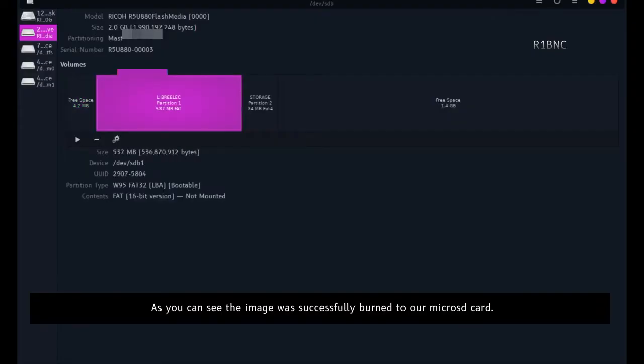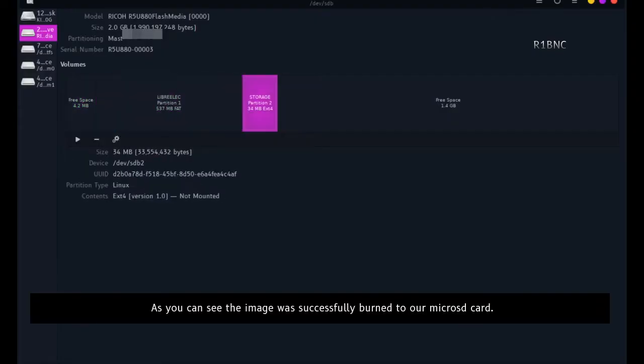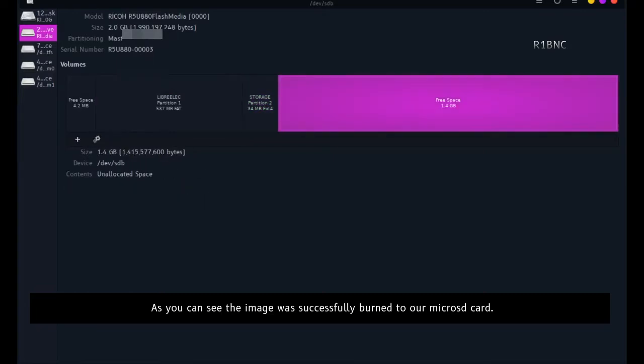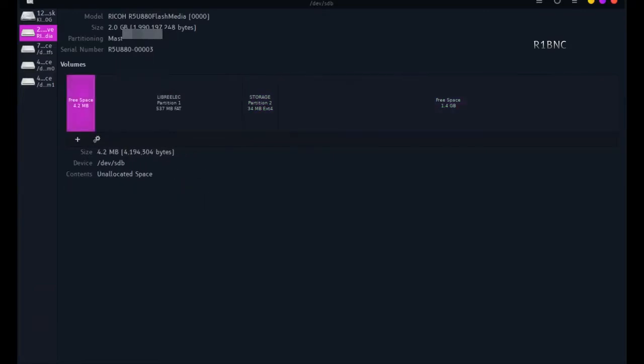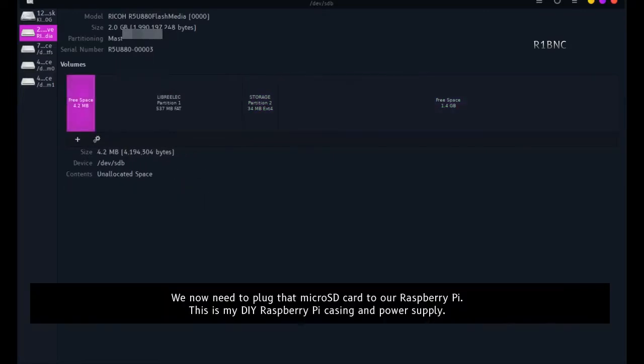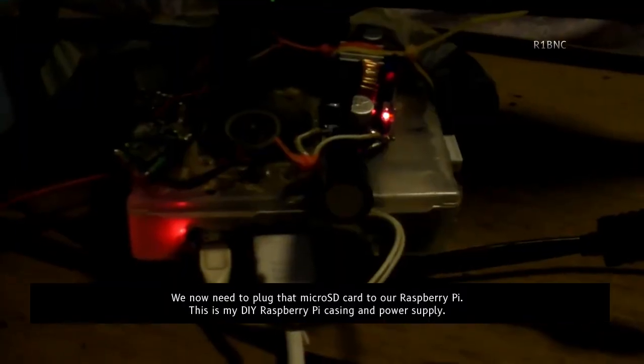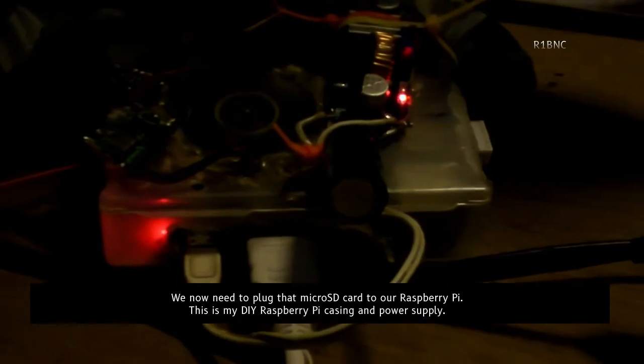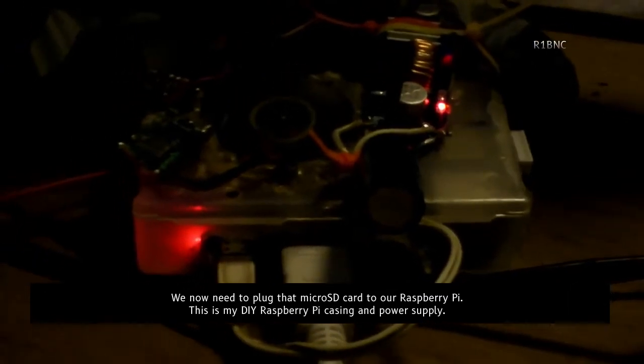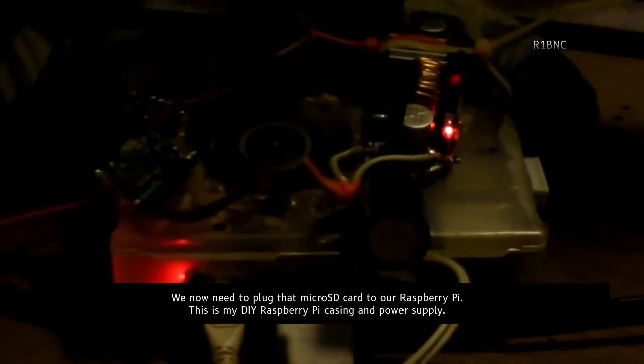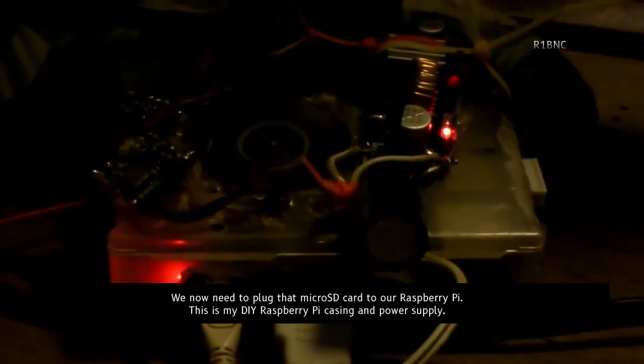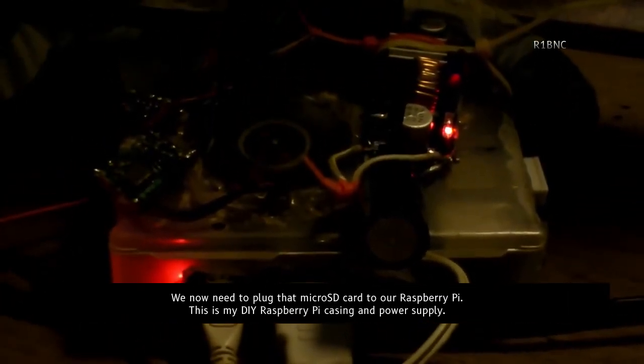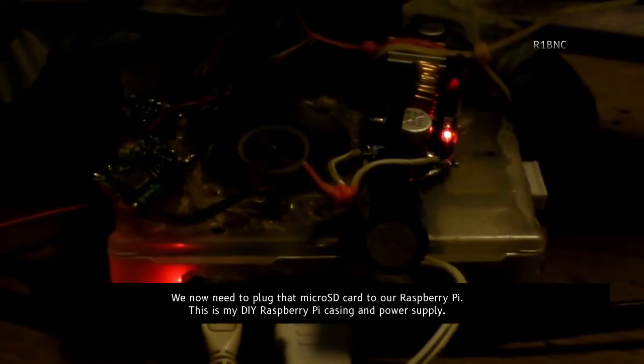As you can see, the image was successfully burned to our microSD card. We now need to plug that microSD card to our Raspberry Pi. This is my DIY Raspberry Pi casing and power supply.